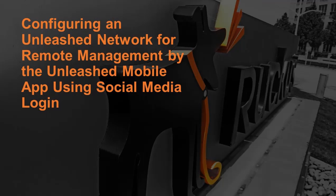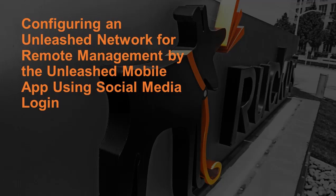This video will demonstrate how to enable remote management for your Unleashed network using a social media login on the Unleashed mobile app. This is a great feature for the remote management of a customer's site.